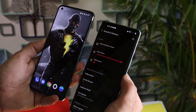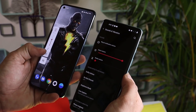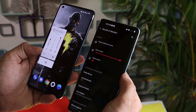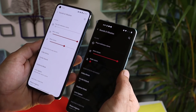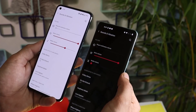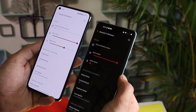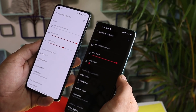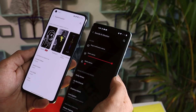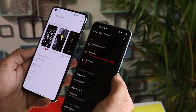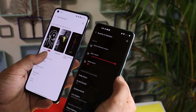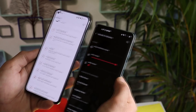Another feature OnePlus is planning to add is related to different volume settings for different applications. Right now we have limited options like ringing volume, alarm volume, and media volume. But in the future, we'll be able to change the volume for all other applications available on your device, for example YouTube, Spotify, etc.